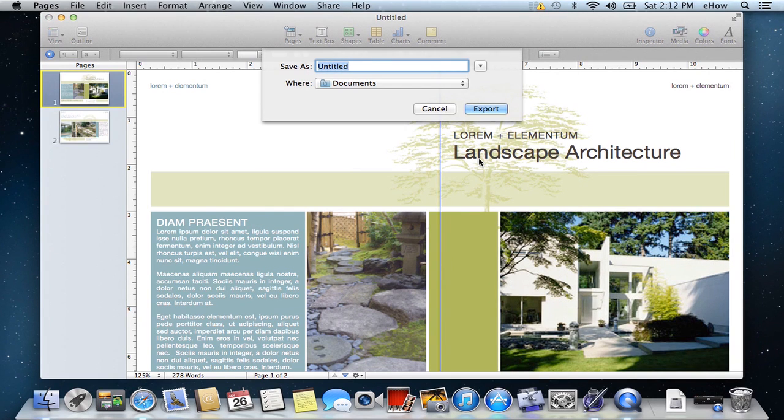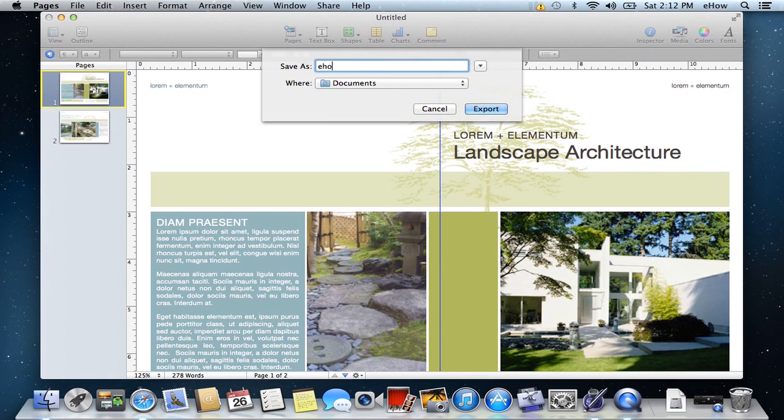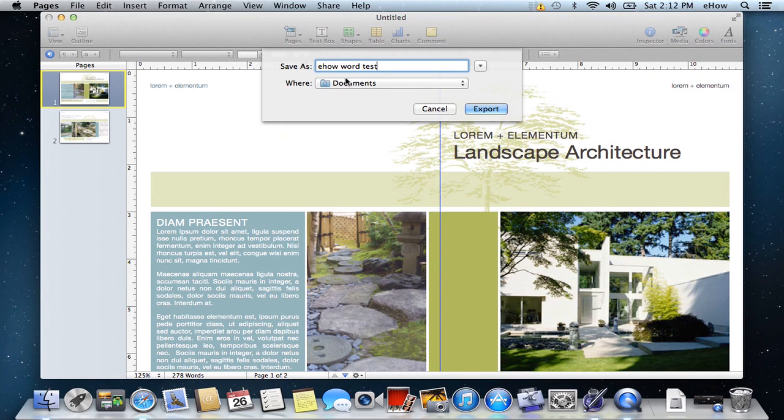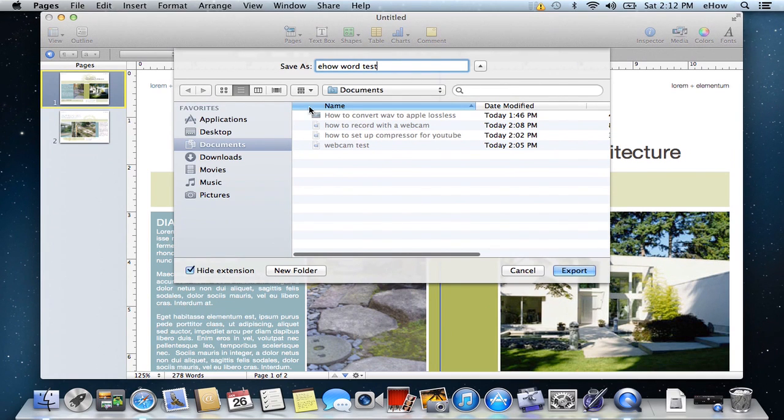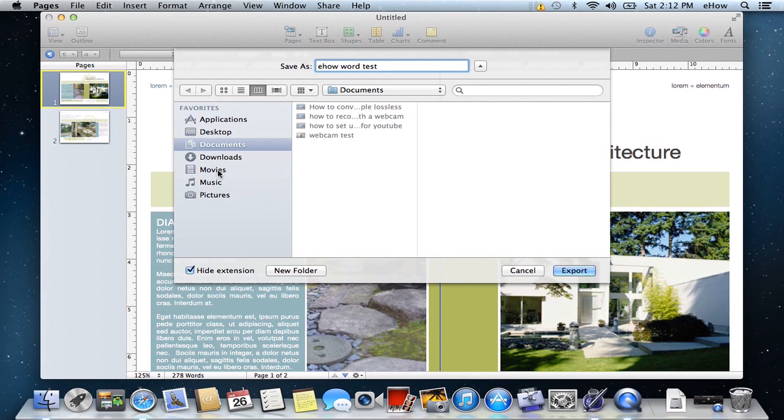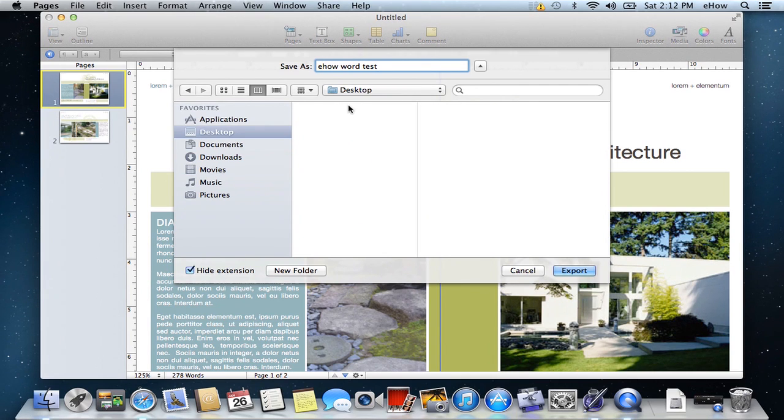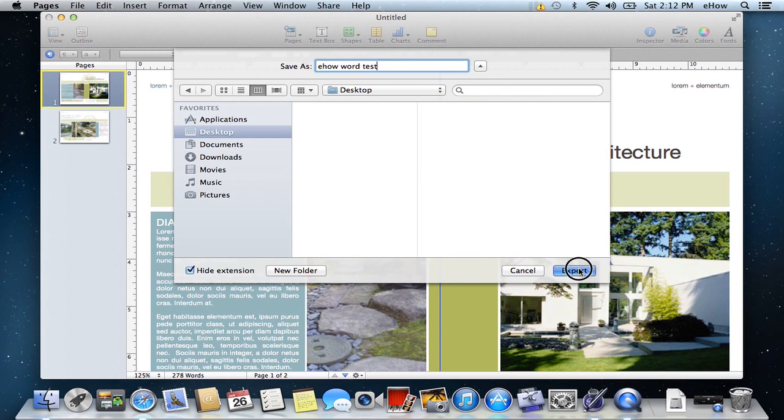It's going to ask me what I want to call it. I'll call this eHow Word Test. And where documents, as you probably know, if you click this arrow, you'll get a few more options on where you can send it. I'm going to go ahead and go to the Desktop and click Export.